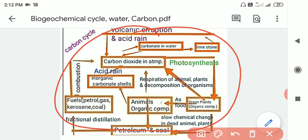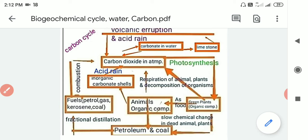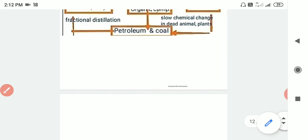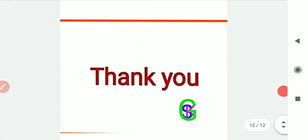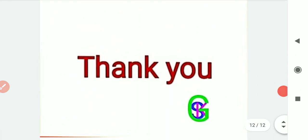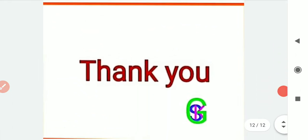So this is the carbon cycle and the water cycle — both of which you will now understand. Thank you very much.